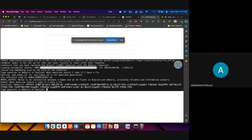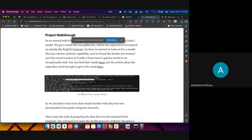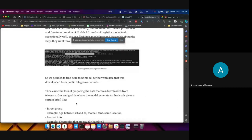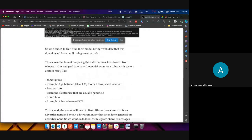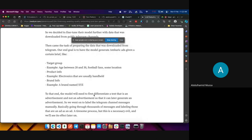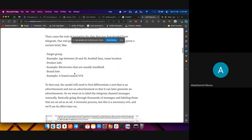The input was 'what medicine should I take if I have the flu?' and it responded in Amharic. So we decided to fine-tune this model so it can generate an ad for us. The task of preparing the data came next. Our goal was to have the model generate ads given a certain brief — like the target group, for example age between 20 and 30.